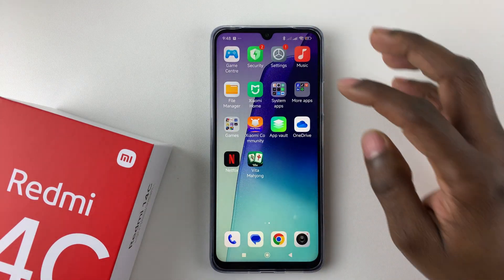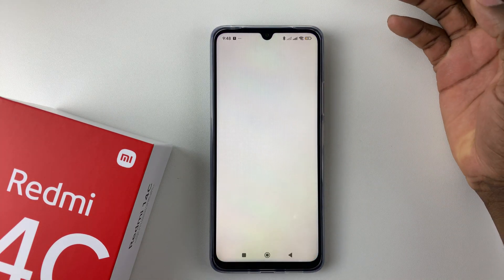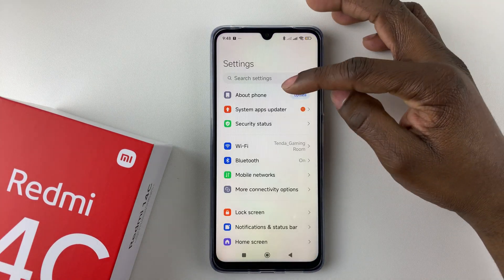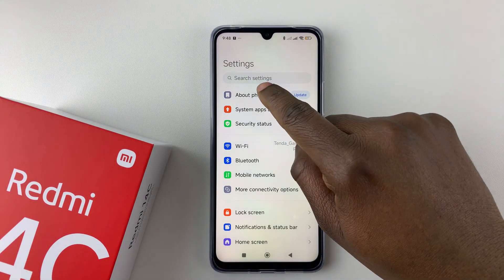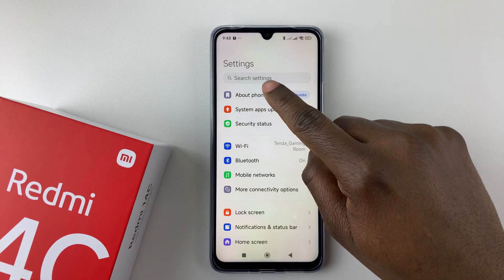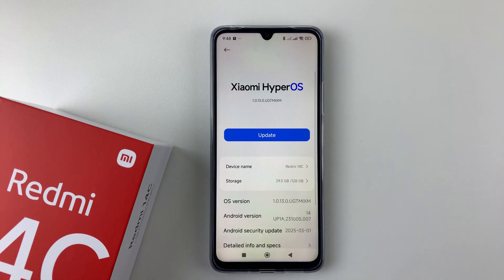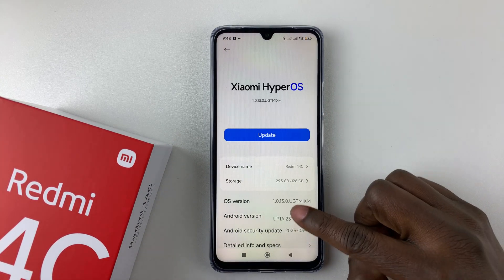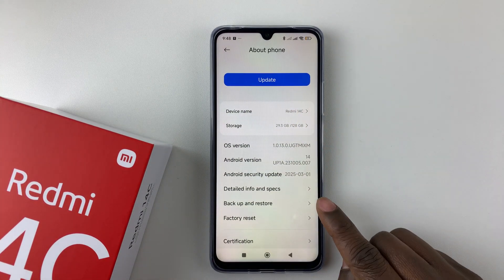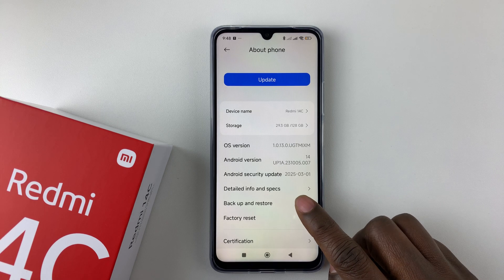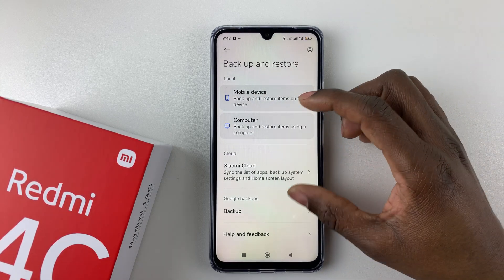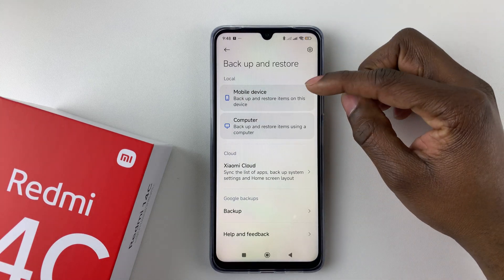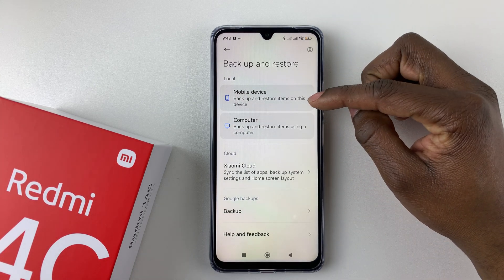To backup your device, open the Settings app to access Settings, then within Settings select About Phone. From here, scroll down until you find the Backup and Restore option and tap on it.